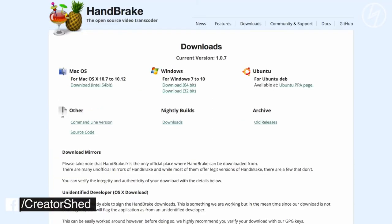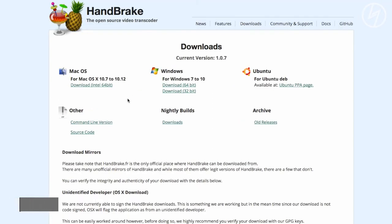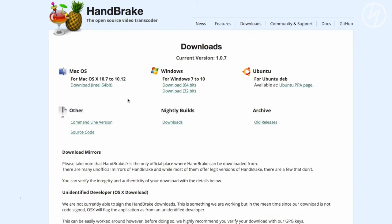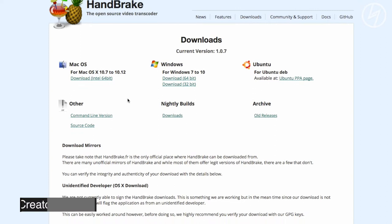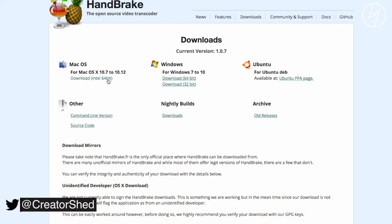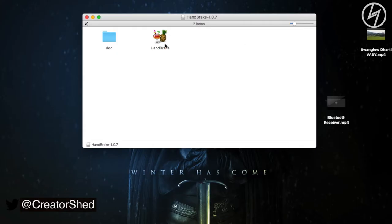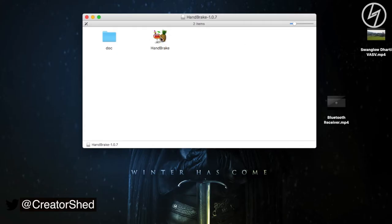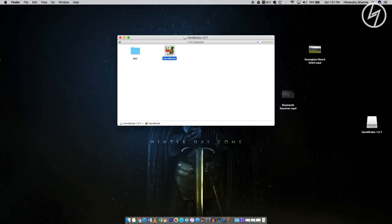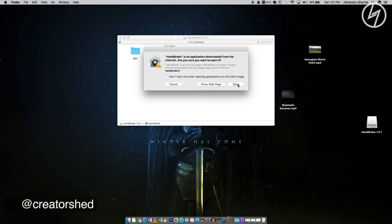The cool thing about this app or software is that it is supported on Windows, Ubuntu as well as on Mac. So I'll be downloading it on a Mac. Just tap here and your 12 MB file will start downloading. After downloading completes, just double click on this icon to install it and then open it.